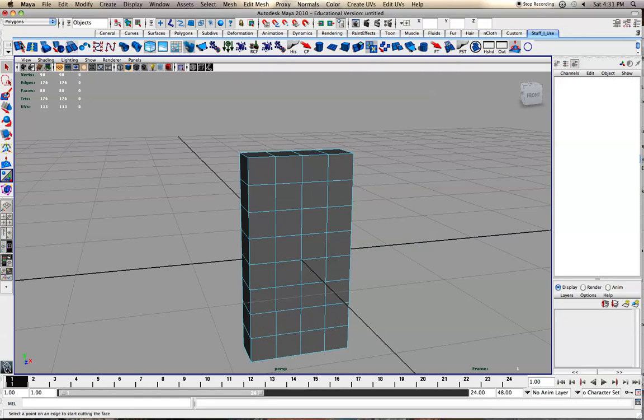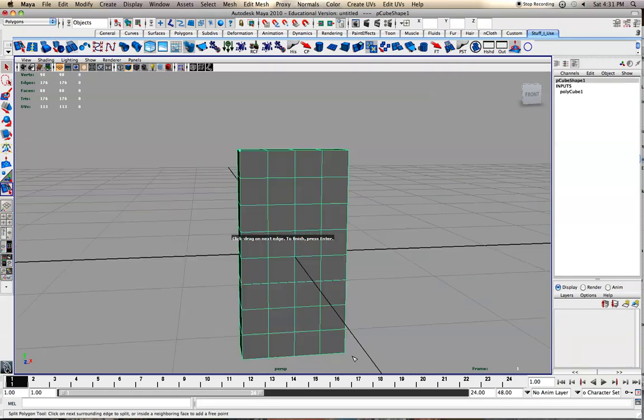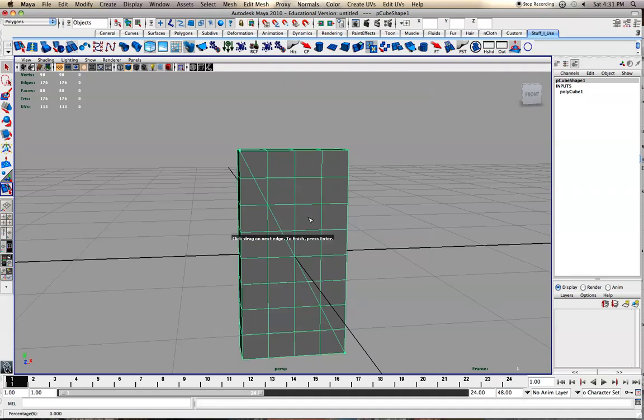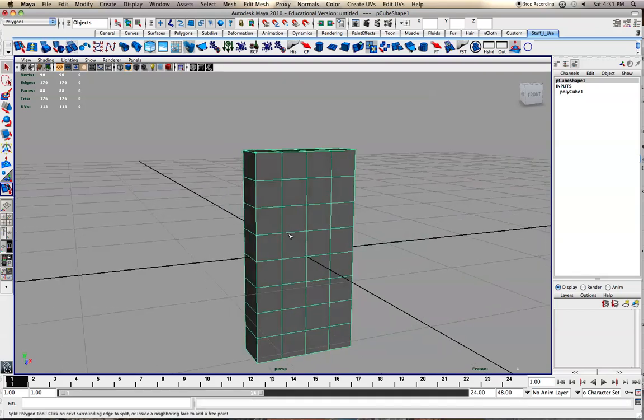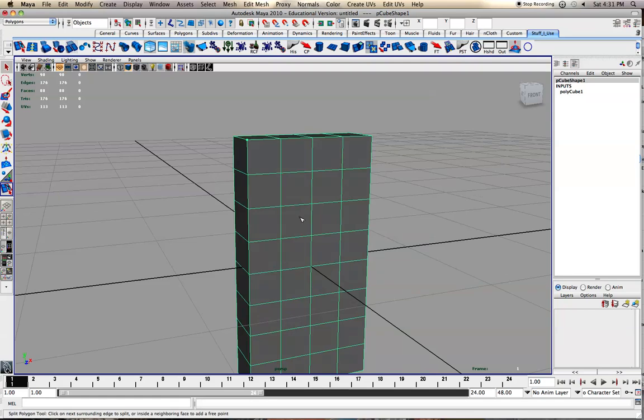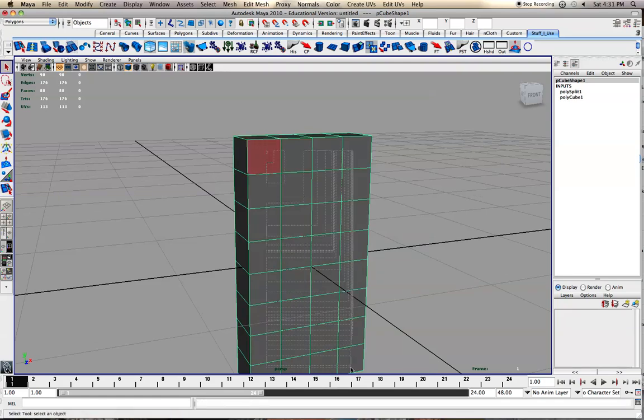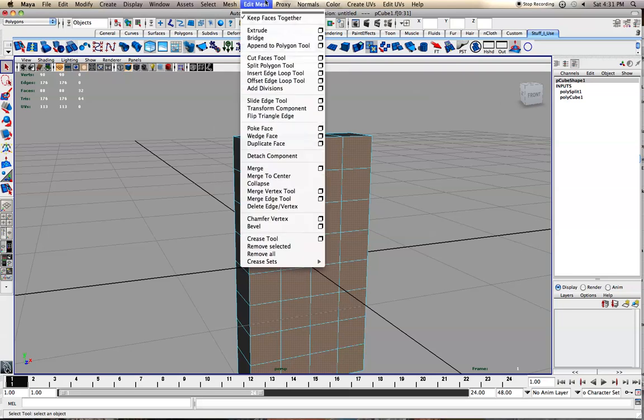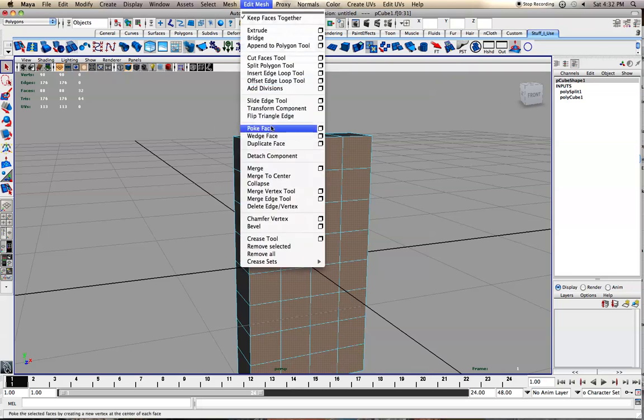I mean you could also go through and set up your edge loops. You'd want it to be more of a square shape and have even numbers, but this is the best way that I've found to do this. Anyways, Edit Mesh and Poke Face.